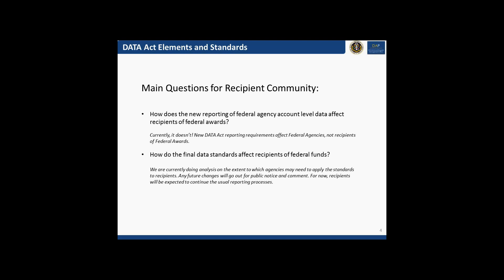As we worked over the past year and a half on data standards, we identified what has now come to those 57 data elements. These include not only data elements from a more technical financial management perspective, but also data elements related to how federal agencies account for their financial data. In addition to those core agency-level financial pieces, we also tackled some award-level data elements — things like place of performance and recipient location — and identified opportunities to further standardize and improve the quality of that data.